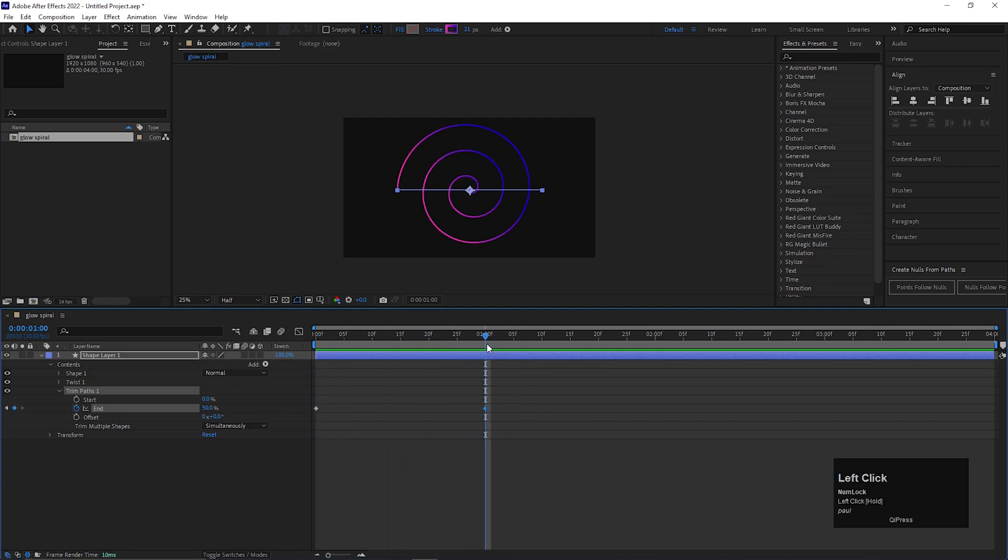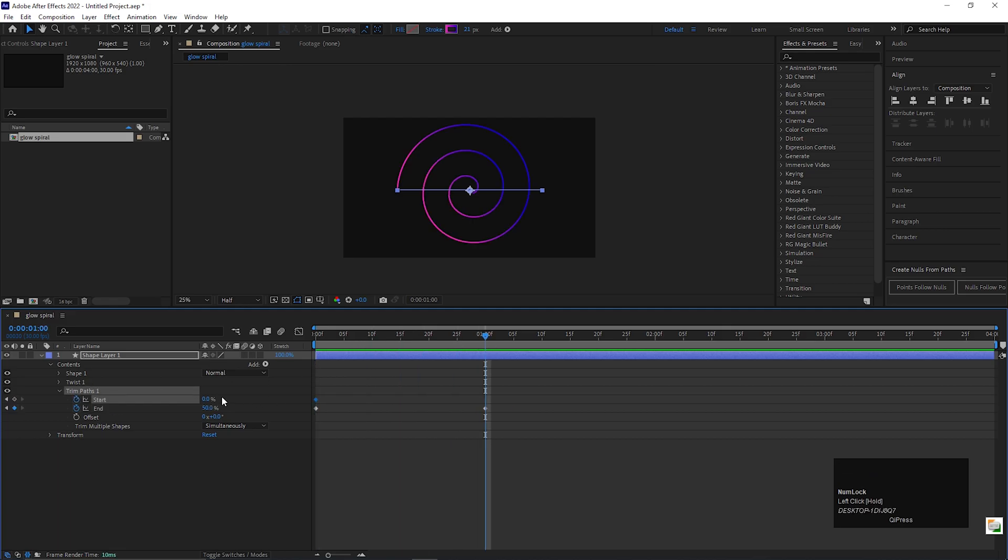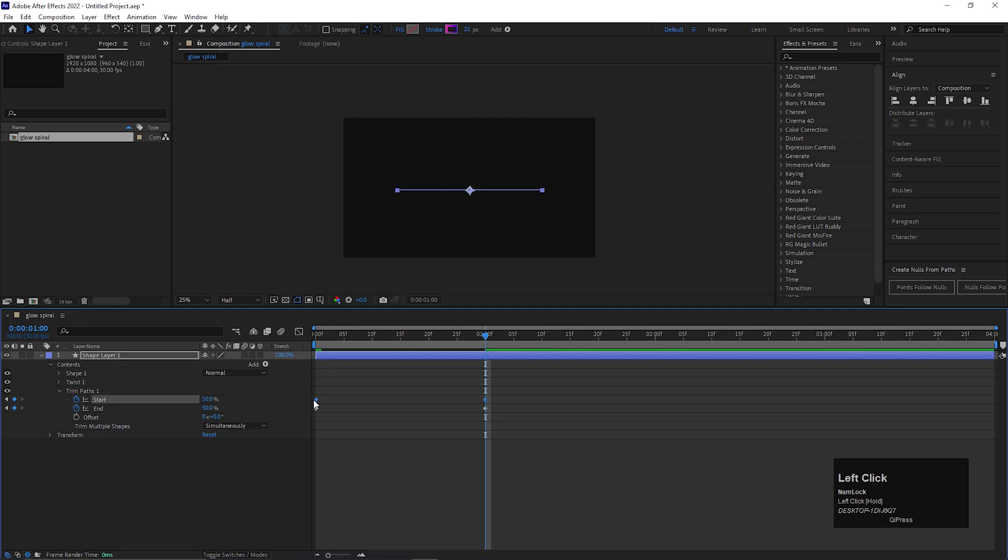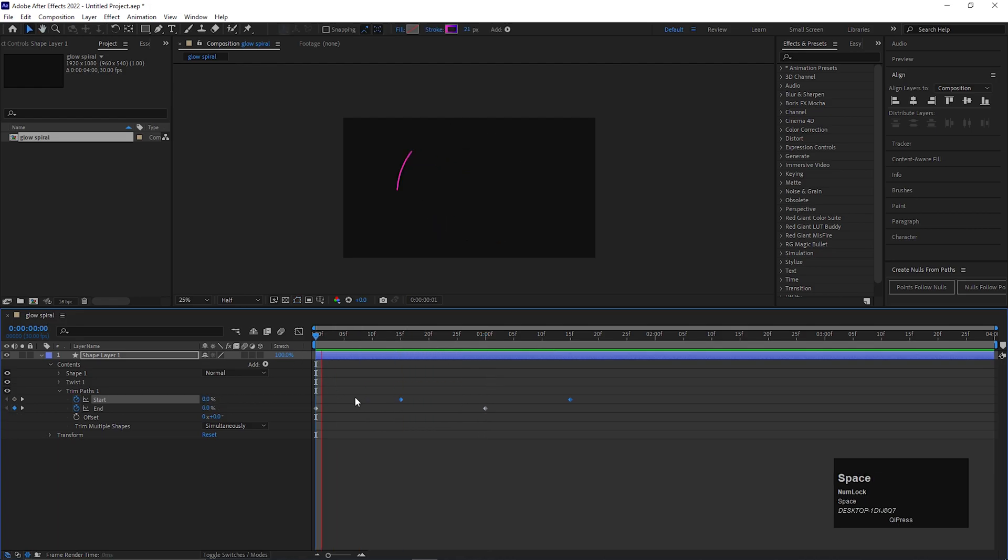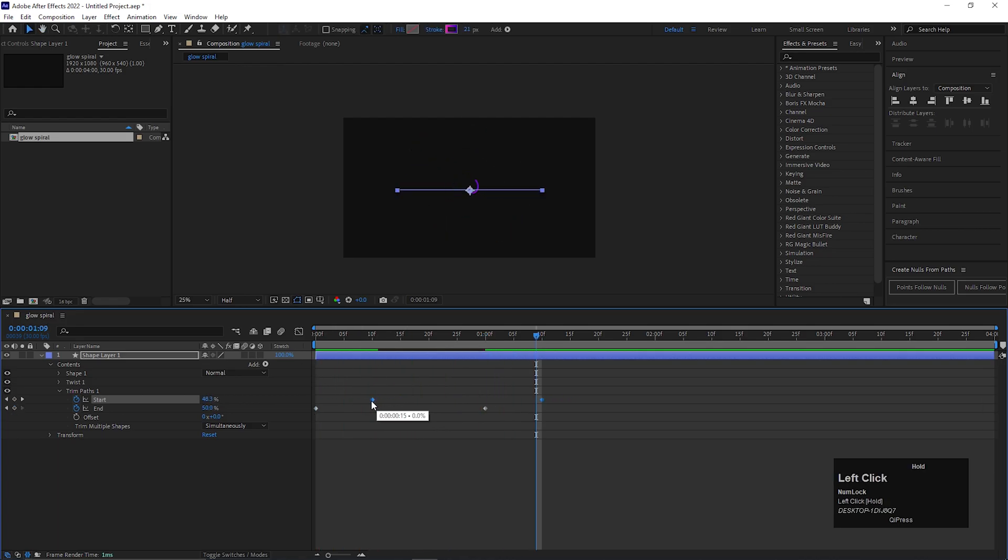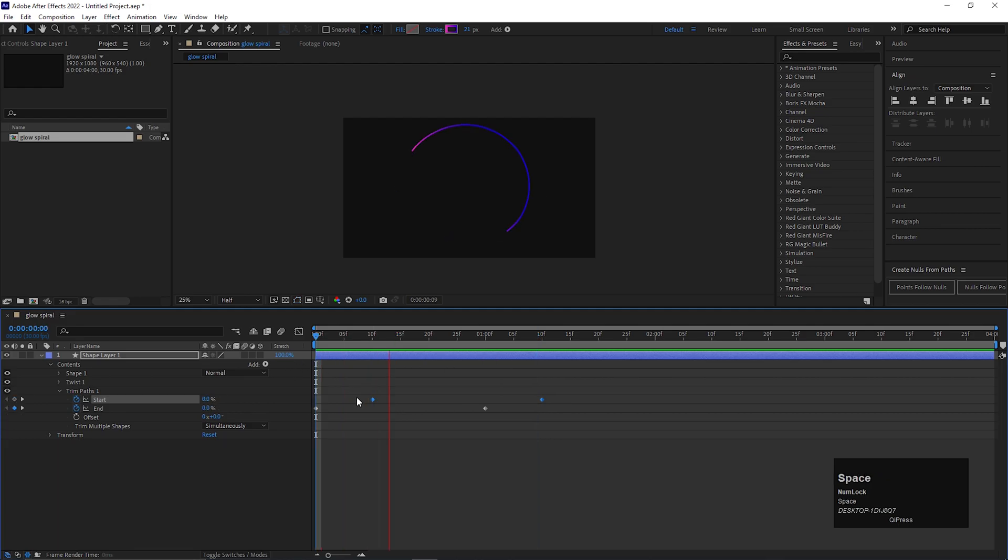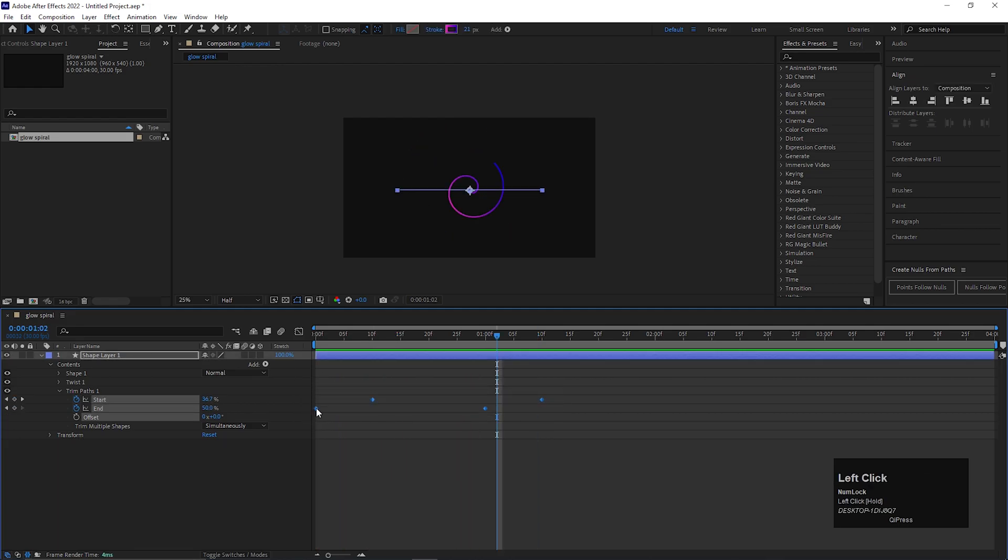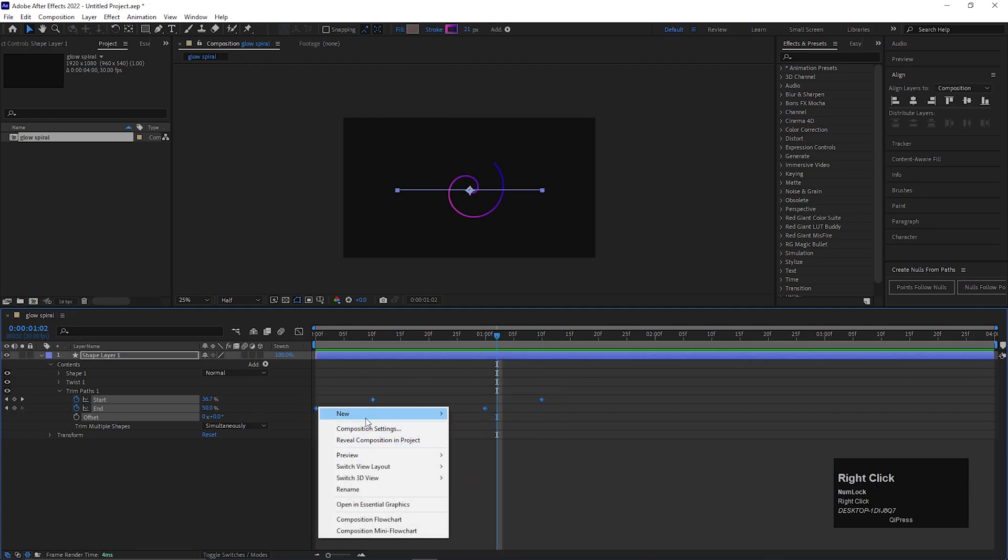Then do the same for start value also. Now just offset the start keyframe by a few frames. After that you will get this kind of animation. Adjust the keyframe a little bit. Select all the keyframes and easy ease them.